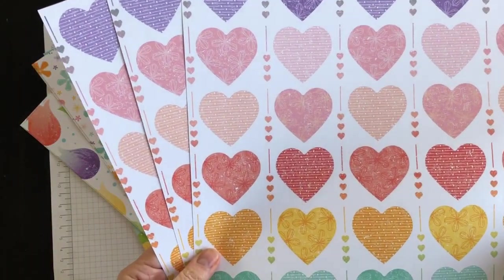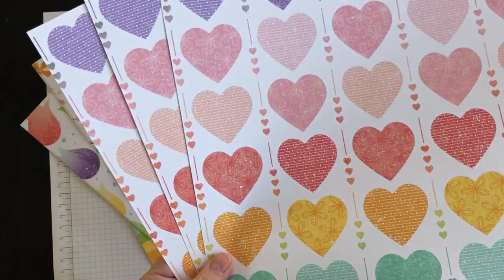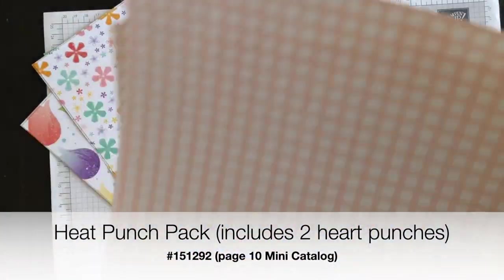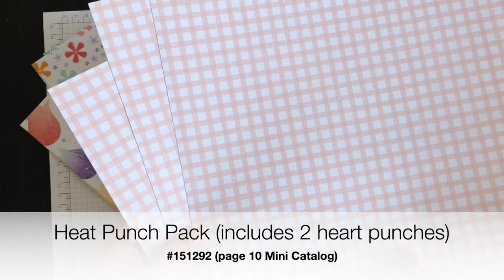And then this one coordinates with our heart punch pack. And here's the back side of that.